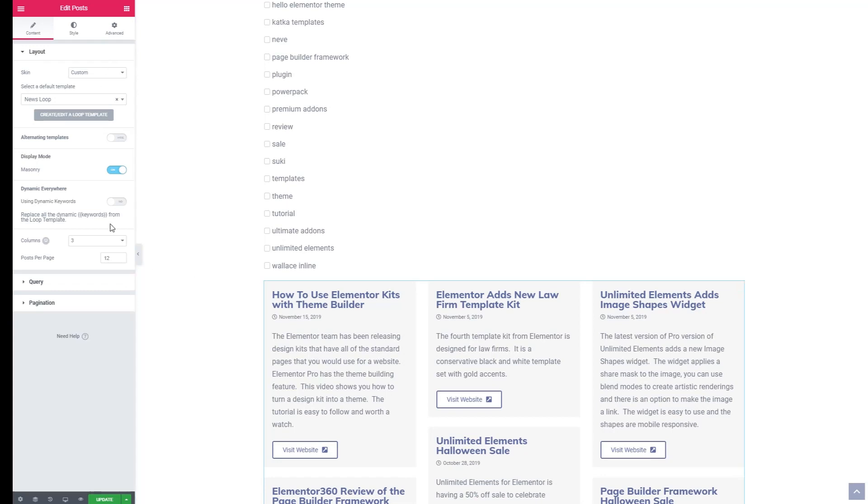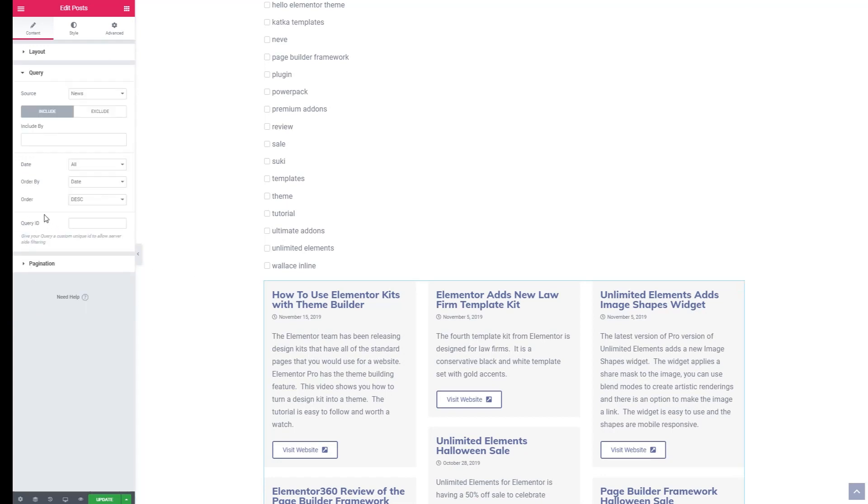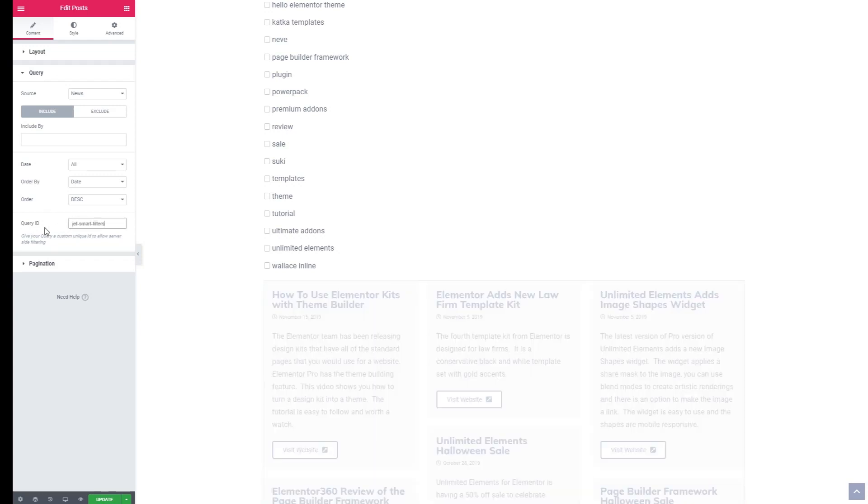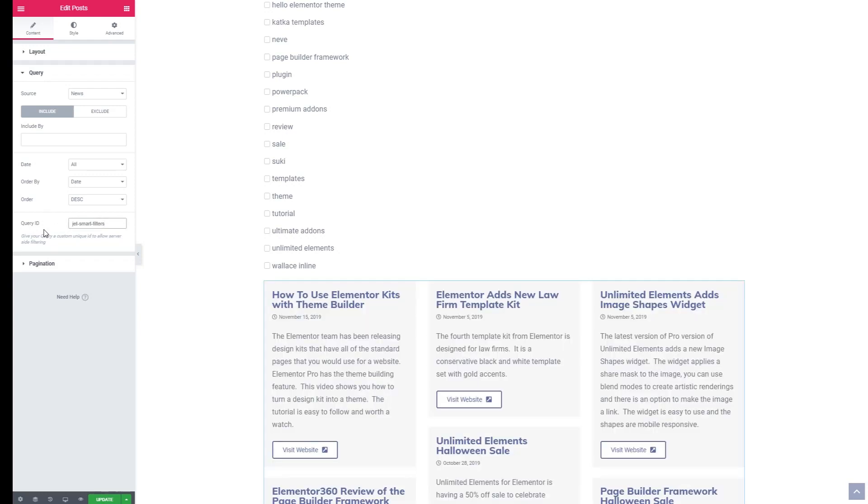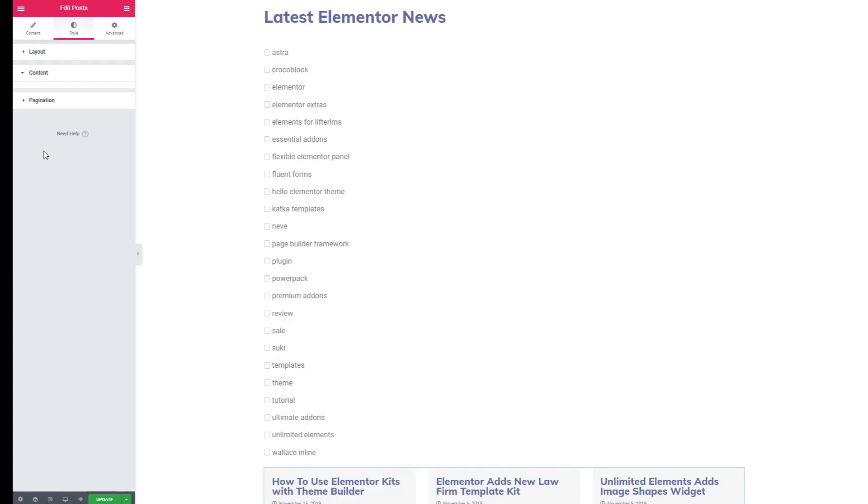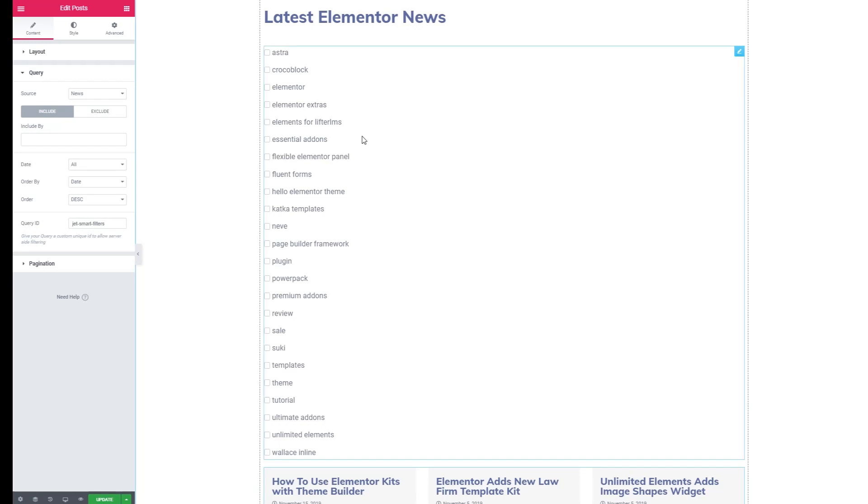We'll go into the query and you'll see there's an option here for query ID which is what Elementor Pro uses to allow its default queries to be overridden programmatically. So we'll add this in so that we're tying the filter and the post widget together. Before we go much further, this doesn't look good.